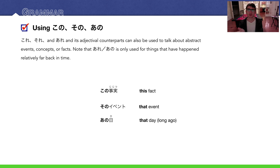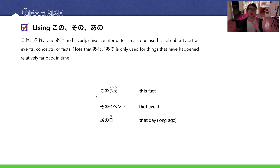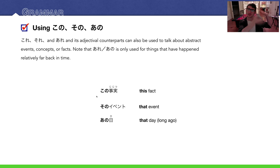Kono, sono, and ano can also be used for abstract concepts. In English, we often say 'this fact,' 'that event,' or 'that day long ago.' You can use this in Japanese the same way: kono jijitsu, sono event, ano hi. It's also important to note that 'ano' or 'are' is usually used for things that are far away in time — either far in the past or maybe far in the future. Ano hi — that day long ago.